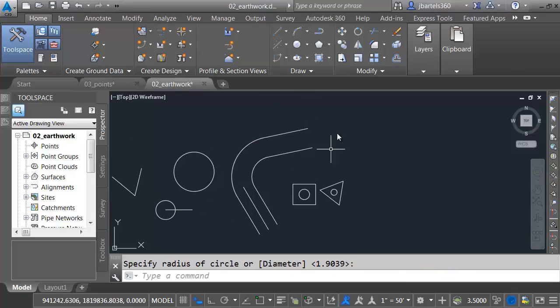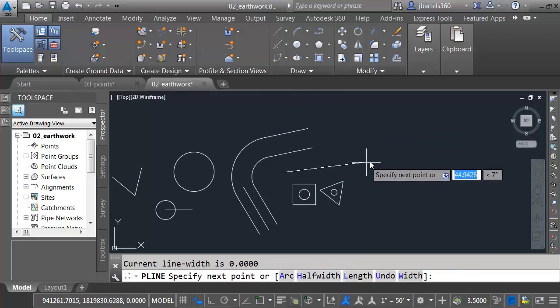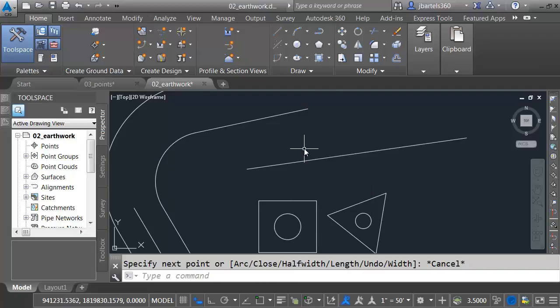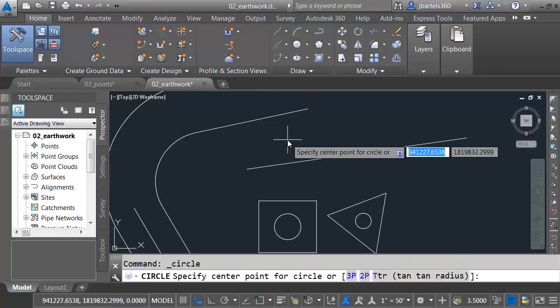Let me back up. I'm going to create a polyline here. Maybe I'd like to draw a circle five feet from the end of this line. We don't have an object snap for that, but I can find it using the calculator.